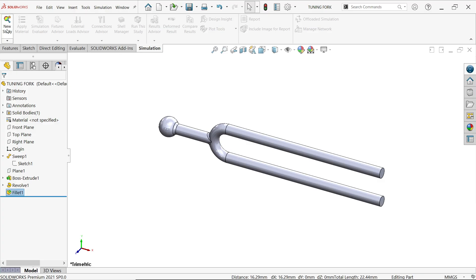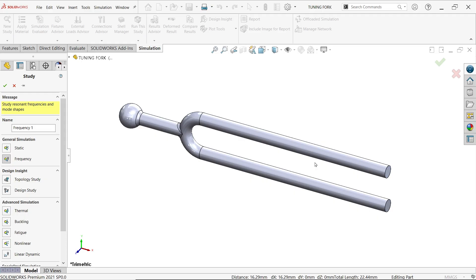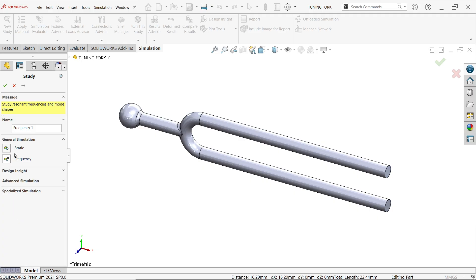Now select new study. Here we are going to find out the frequency of this tuning fork so select here frequency, give the name tuning fork.